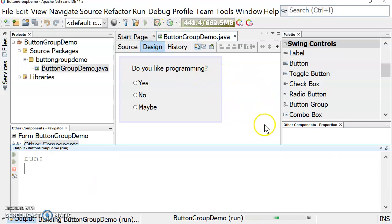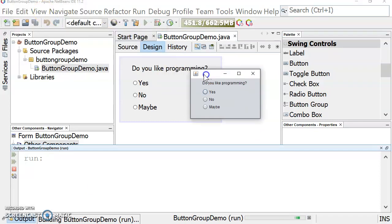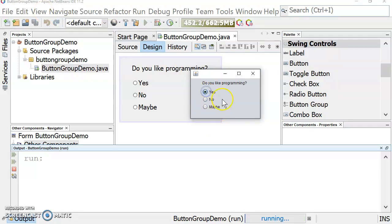So I'll show you how this works. Do you like programming? Yes, or no, or maybe. This button group is a good option when the user can only choose one of a selection of options.